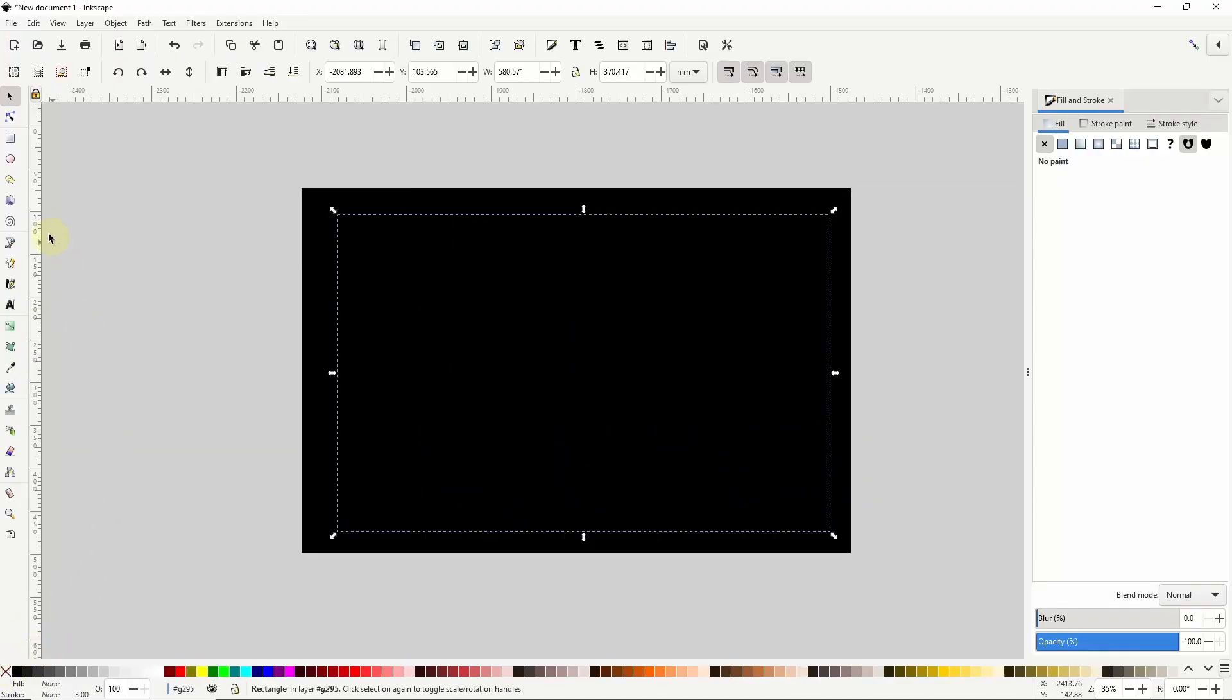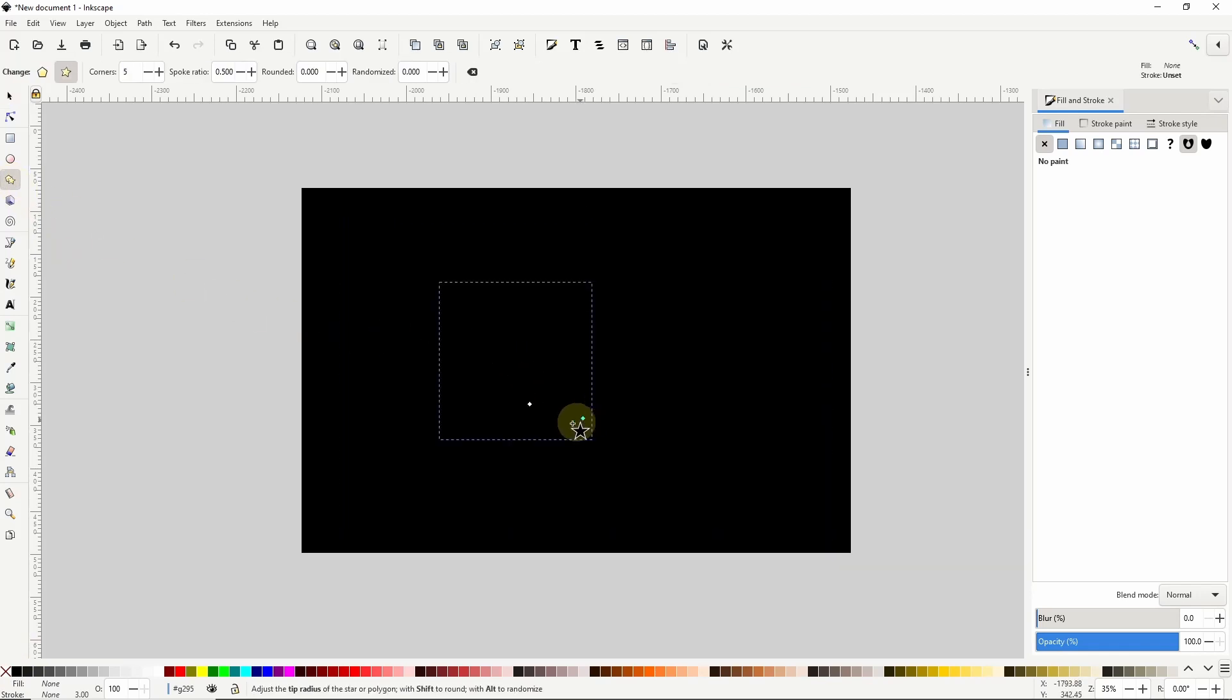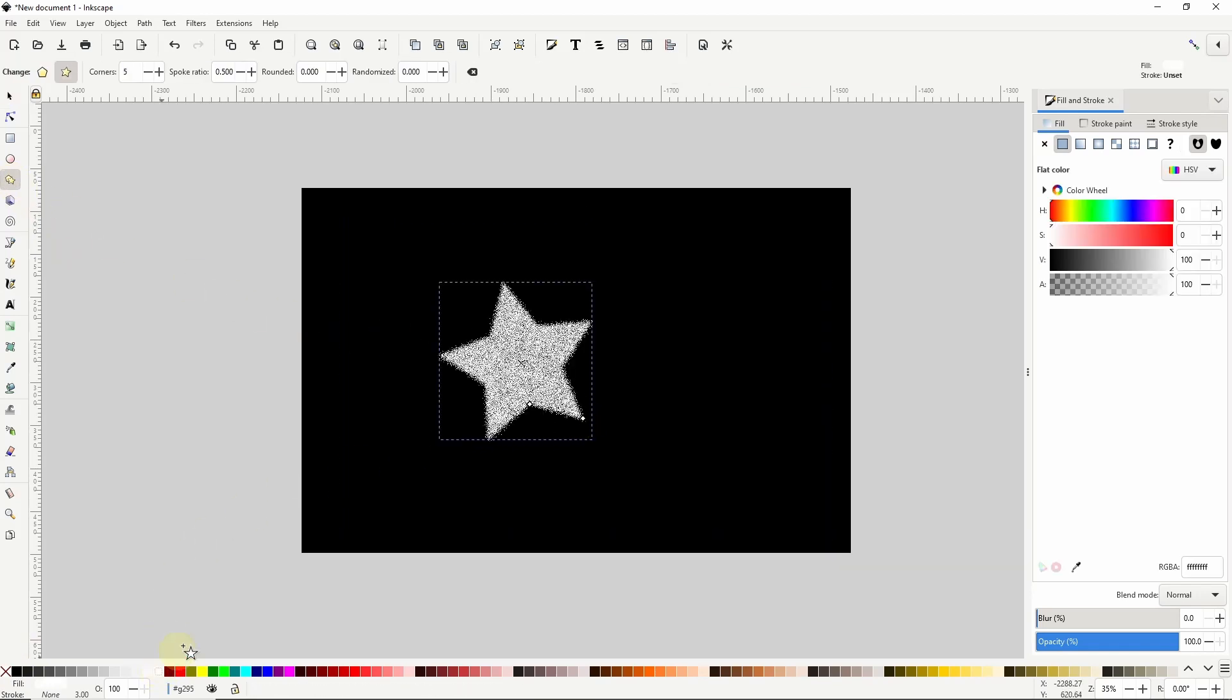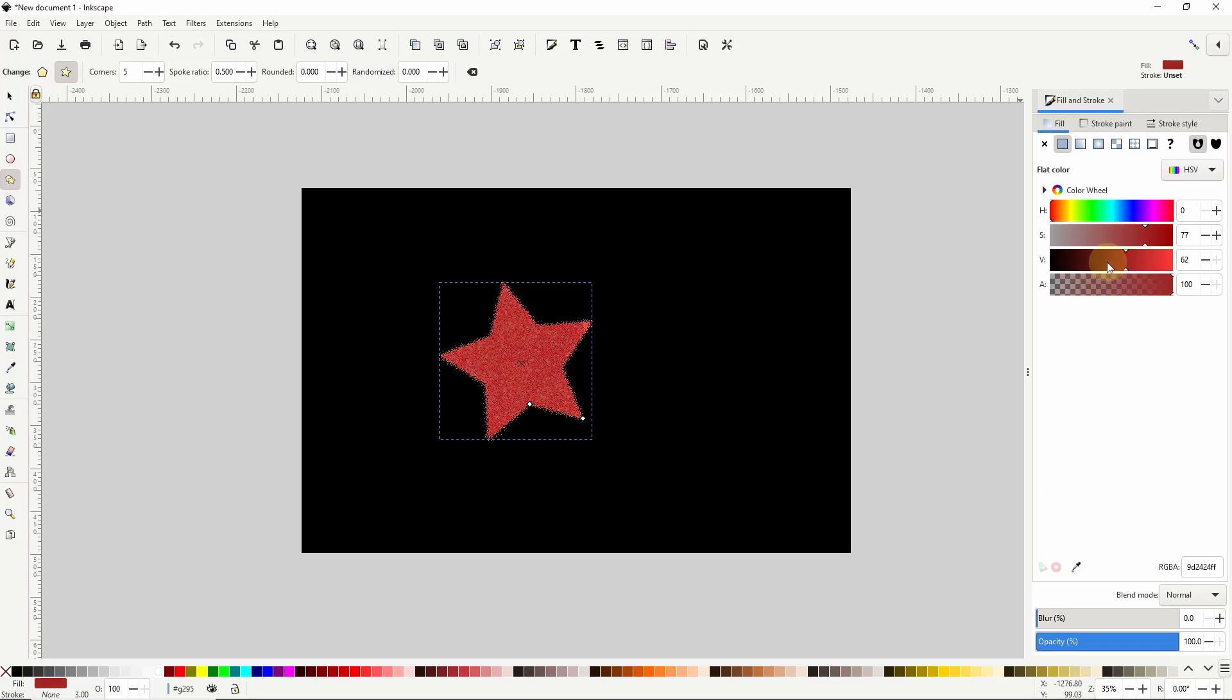Now if I create an object in here and give it a fill color it will have the glittery effect applied to it. Because we're using masking when choosing colors for the objects it's best to go with bright colors. If we make it too dark the object will start to disappear.